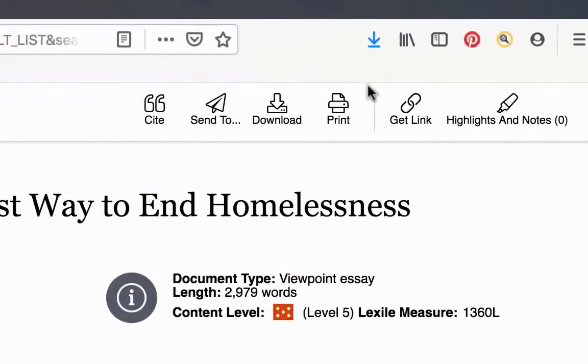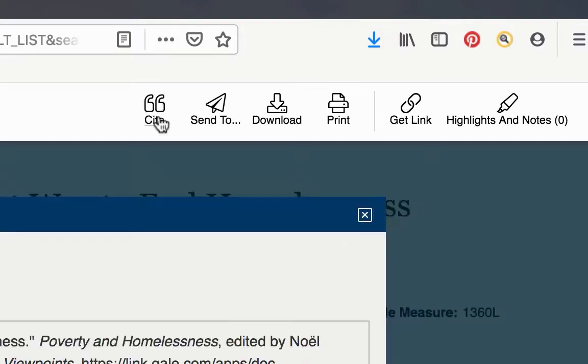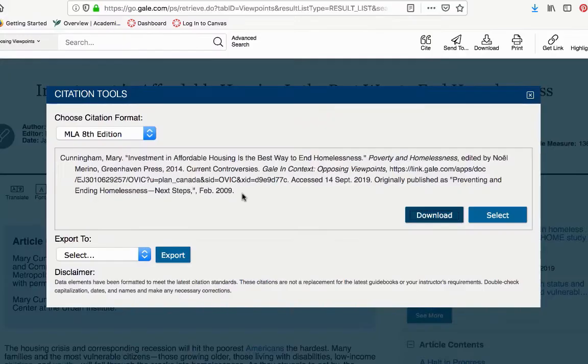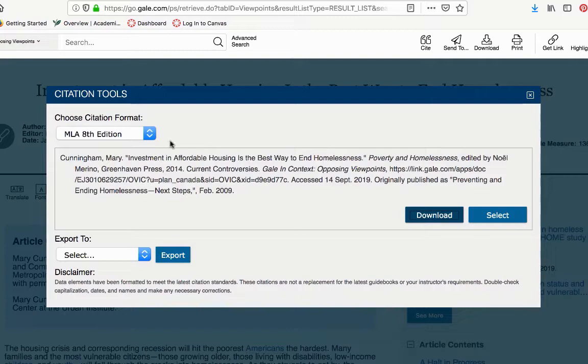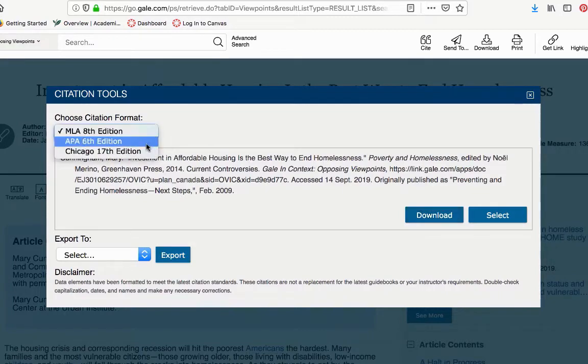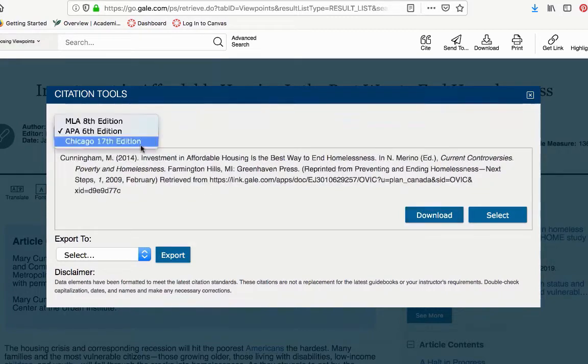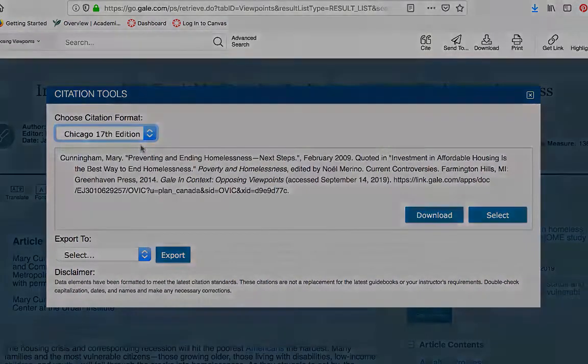So let's talk about the options that you have up here. You go to Cite. It will give you the works cited citation for the article in MLA, APA, and Chicago.